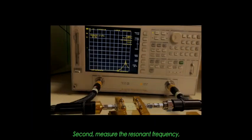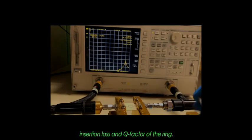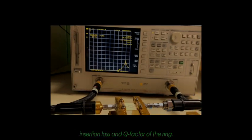Second, measure the resonant frequency, insertion loss, and Q-factor of the ring.